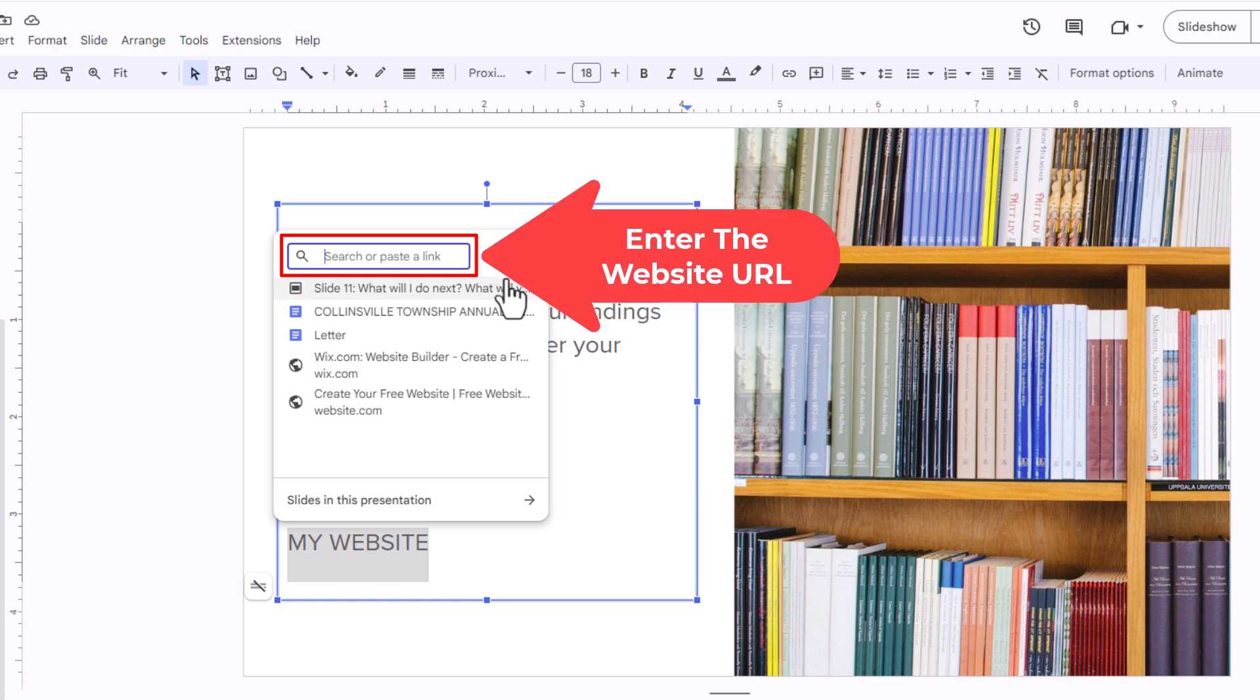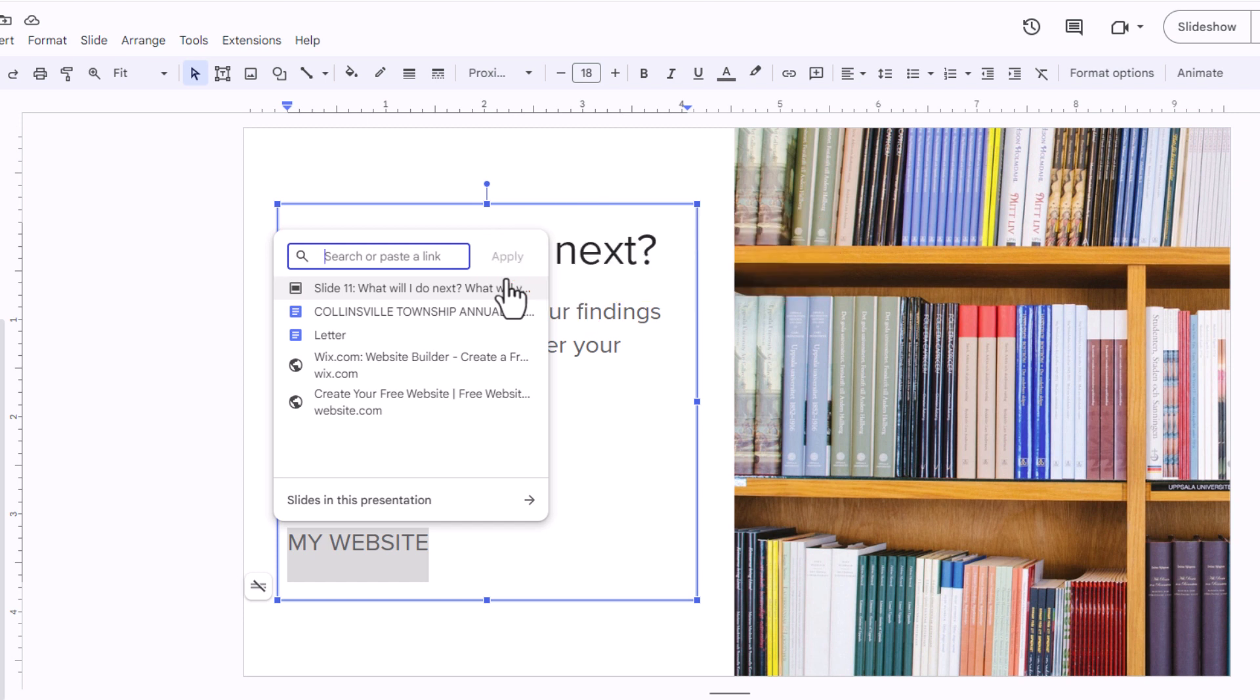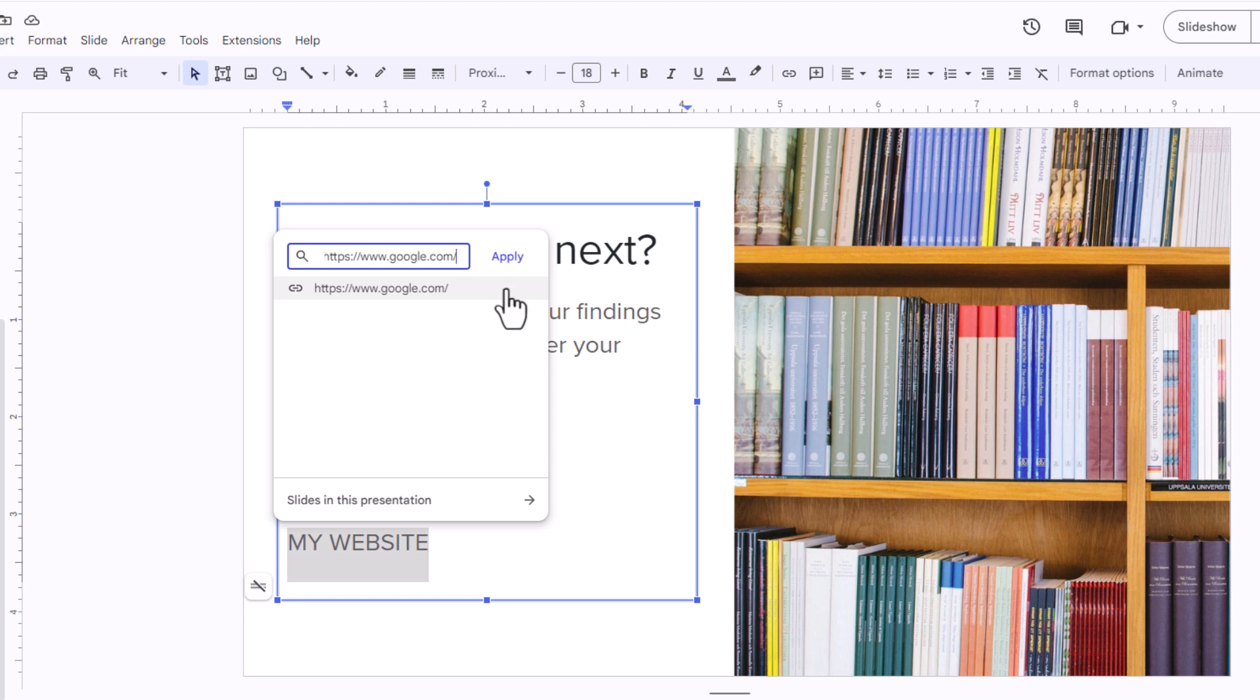For the sake of this video, I'm just going to link it to google.com. I pasted in that URL, then I'm going to click on apply.